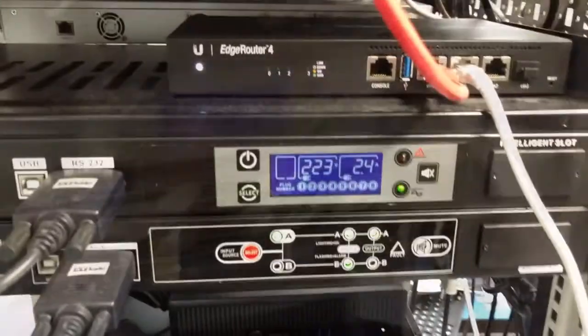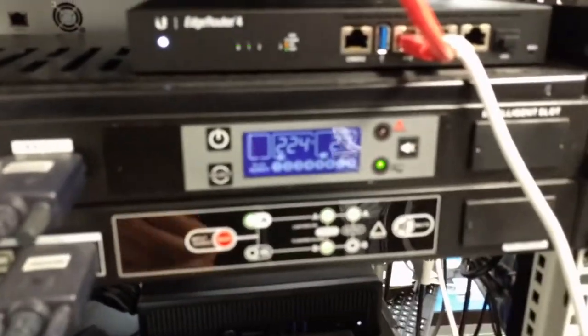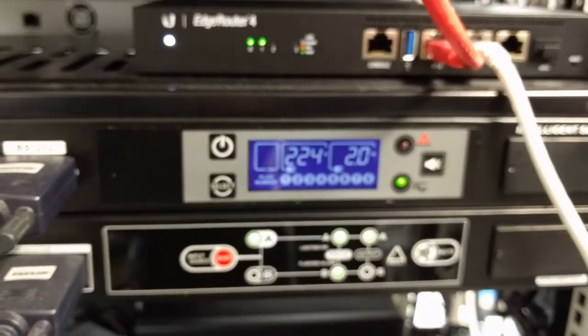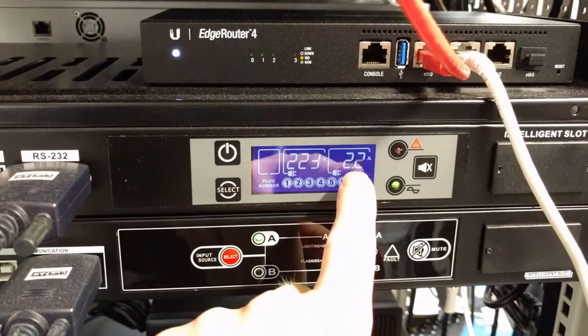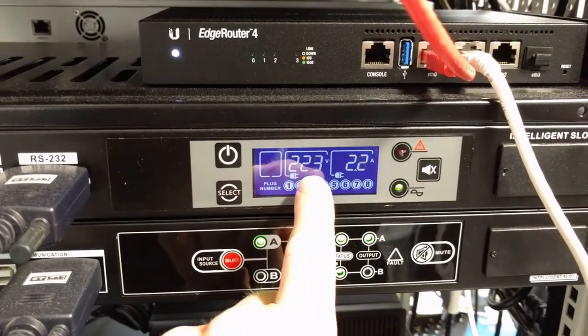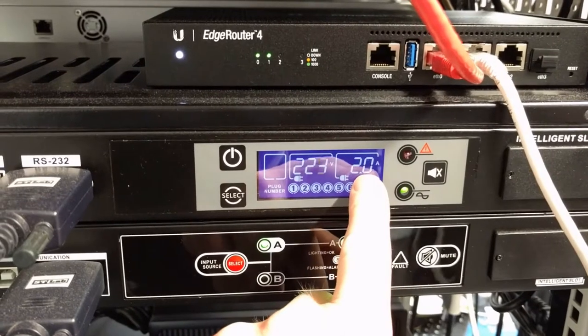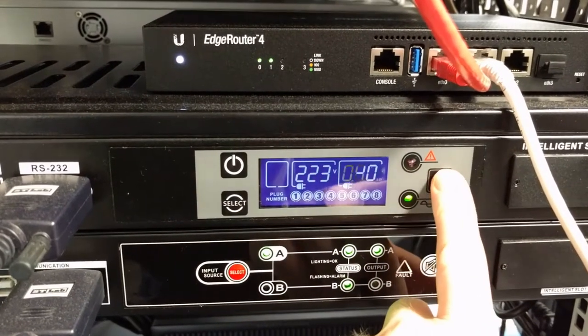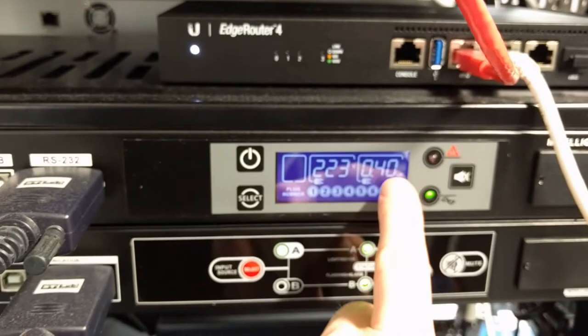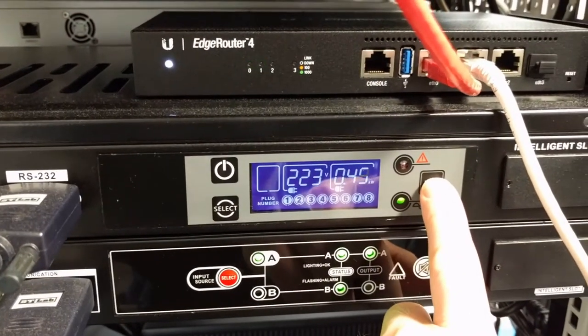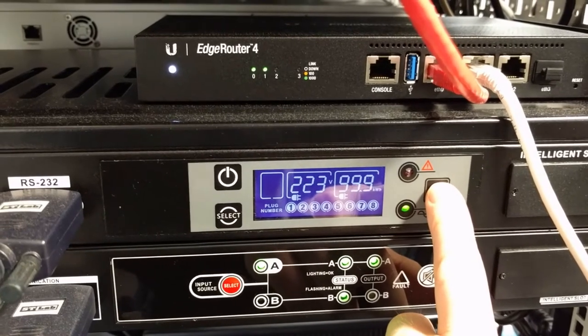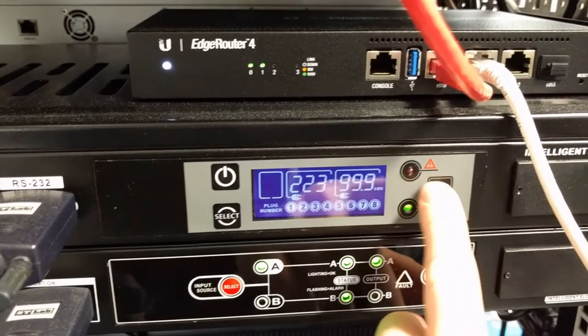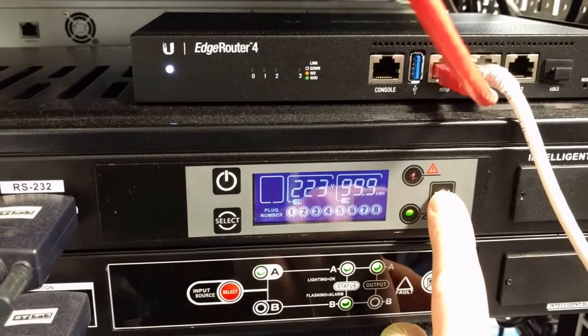So on the PDU, we can see the current voltage level and the current being drawn. We can also see the current kilowatts being used and the total kilowatt hours, which seems to have maxed out.